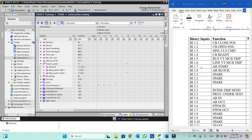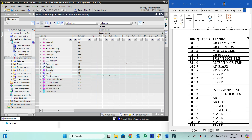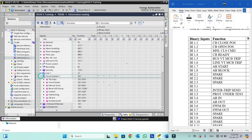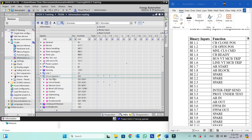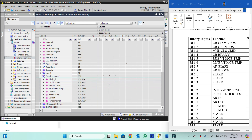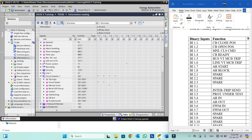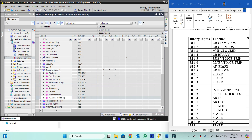Now binary input 1.7 is AR start. We will go to auto recloser, which is available under the circuit breaker function block. We will add this auto recloser. We have now added the 79 auto recloser function block.